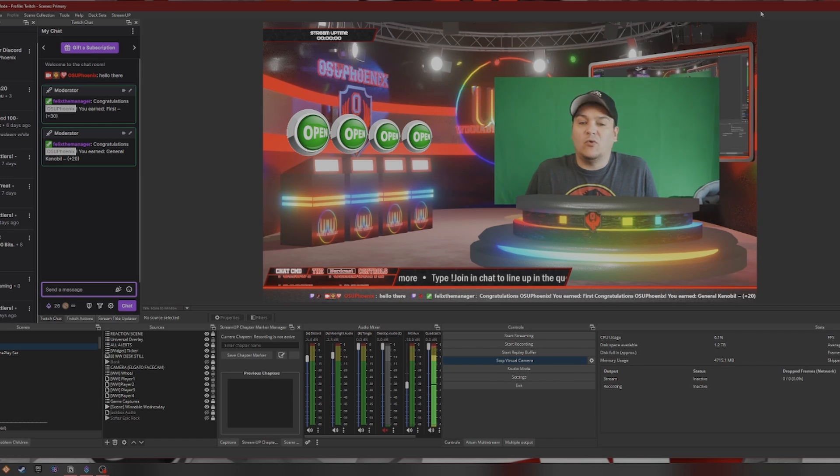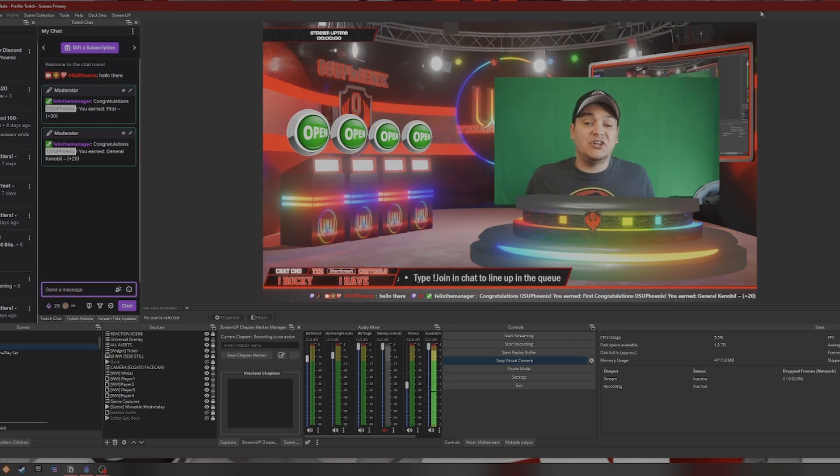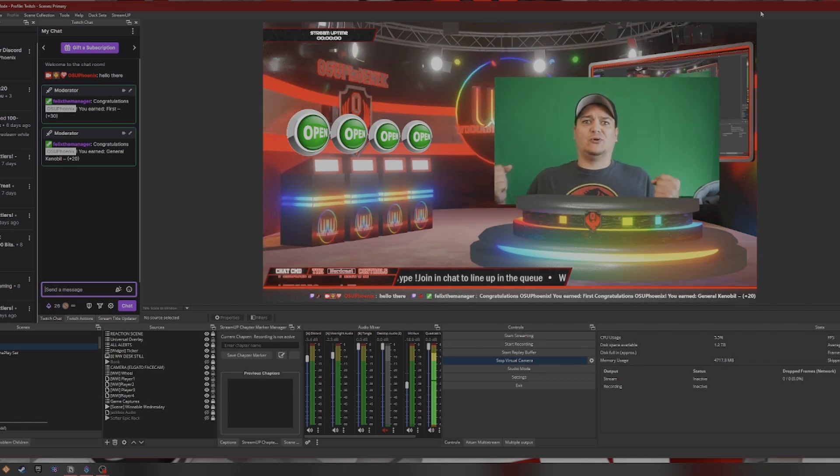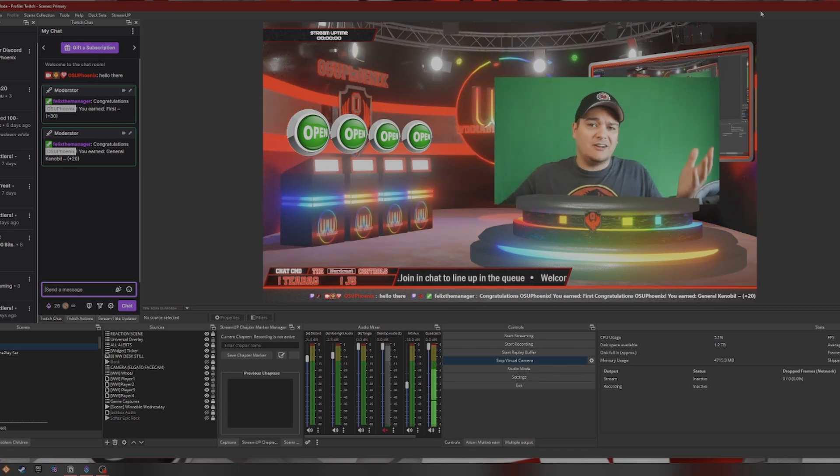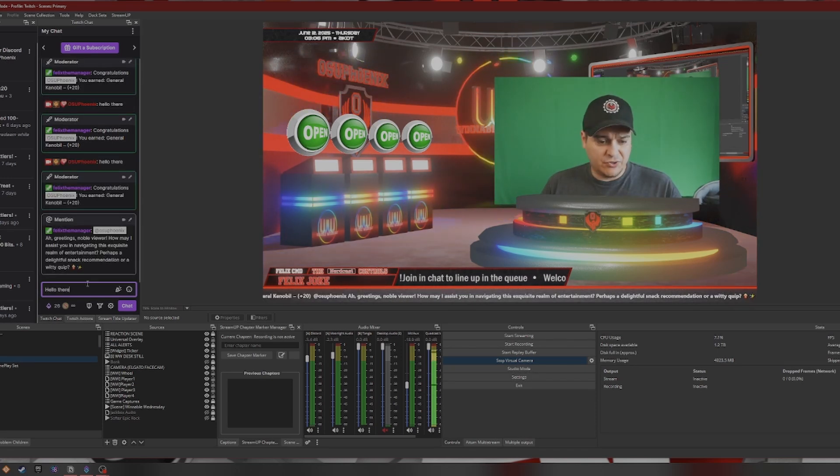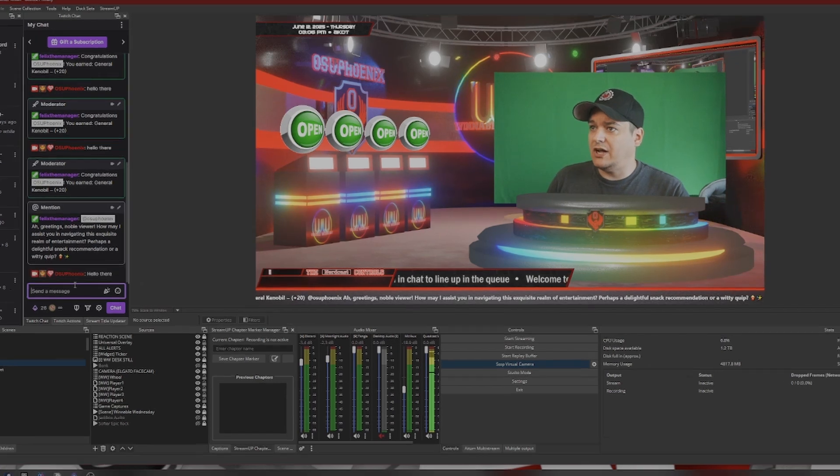it automatically has added over here the first chatter reward and then it has also done the General Kenobi because, I mean, why not? An achievement named General Kenobi. Why not? I mean, it's fun. And just so you can see the visual, I'm typing in hello there. We should get the first chatter again which it does appear right there.